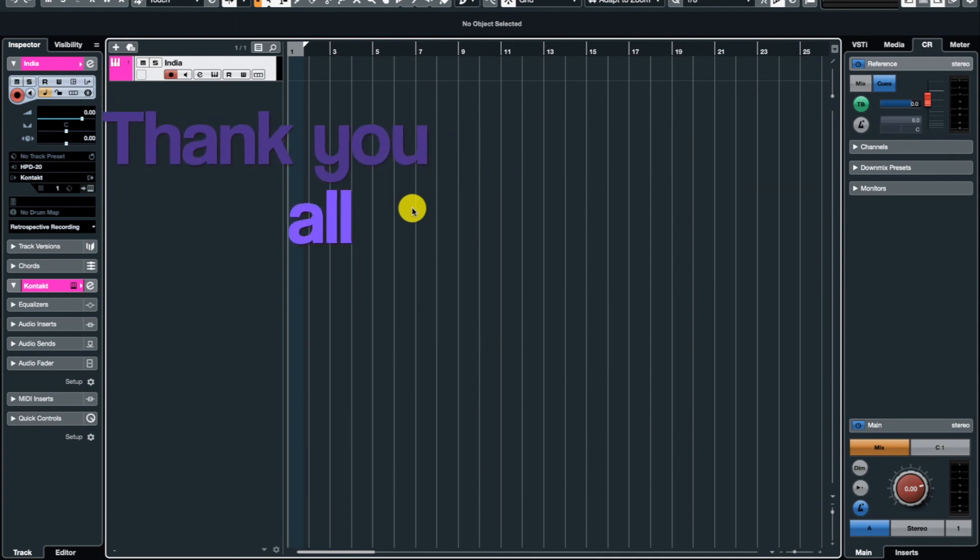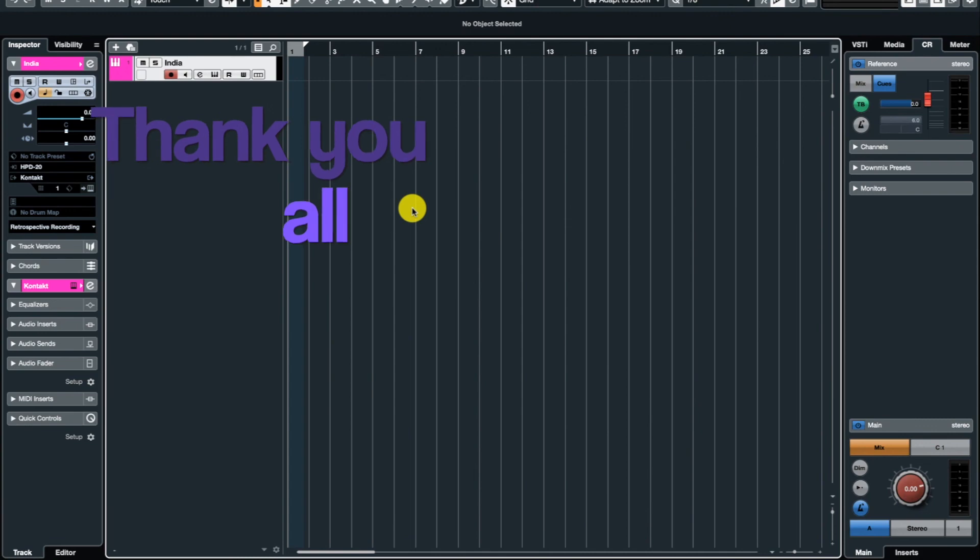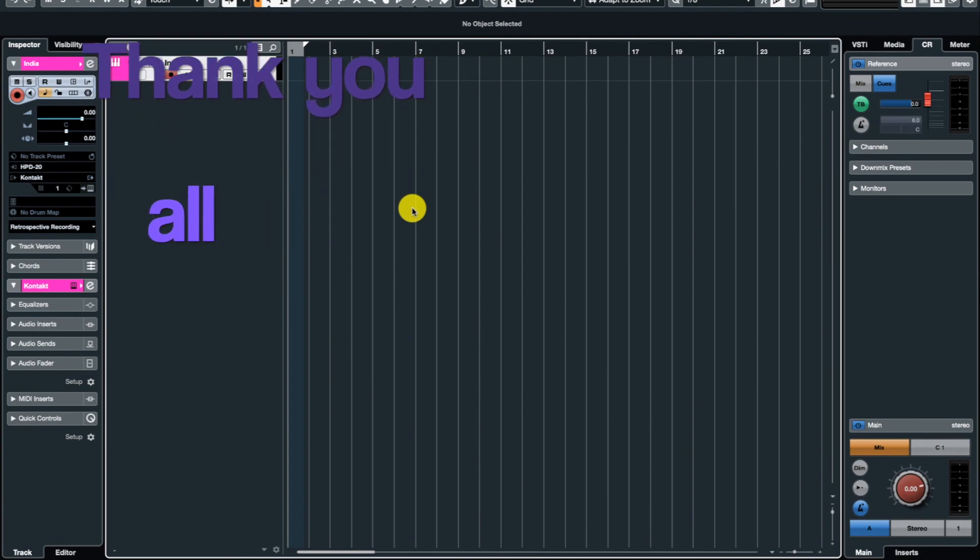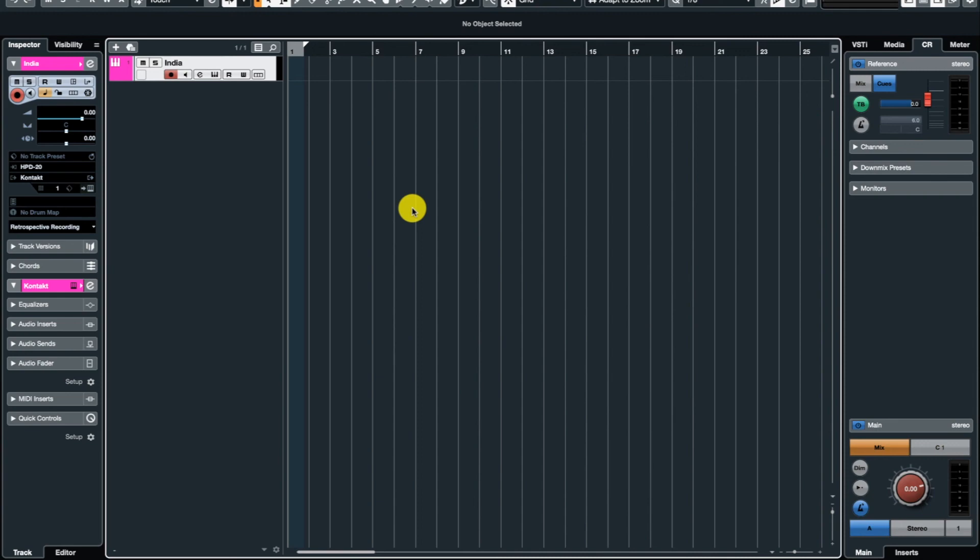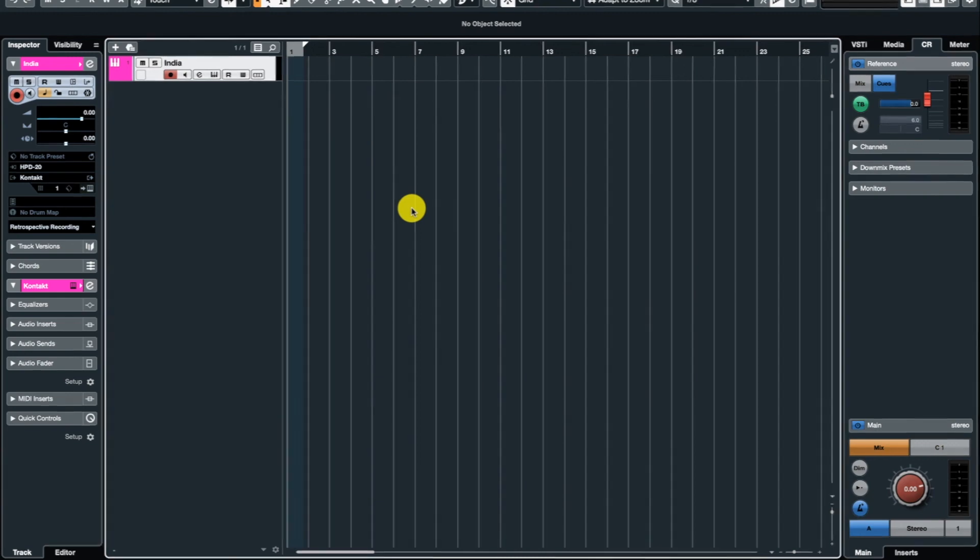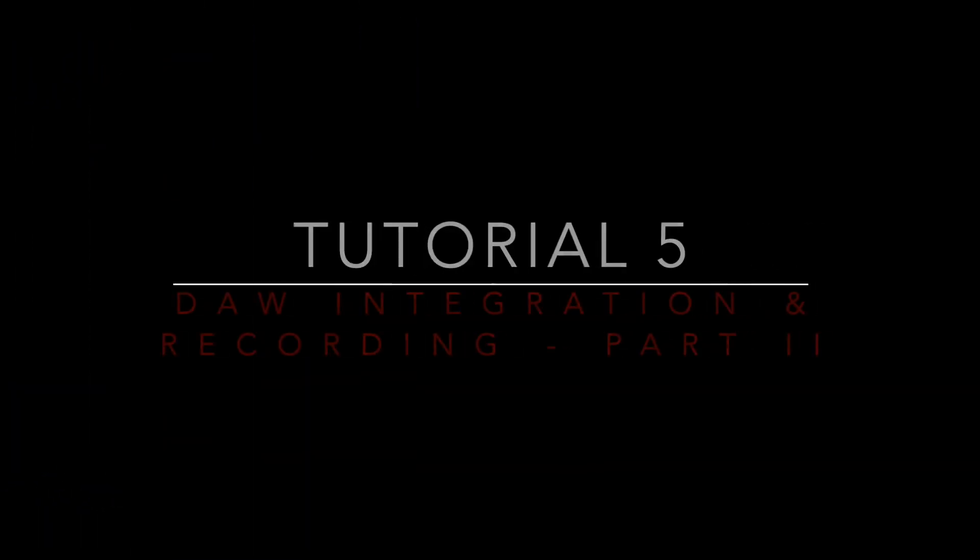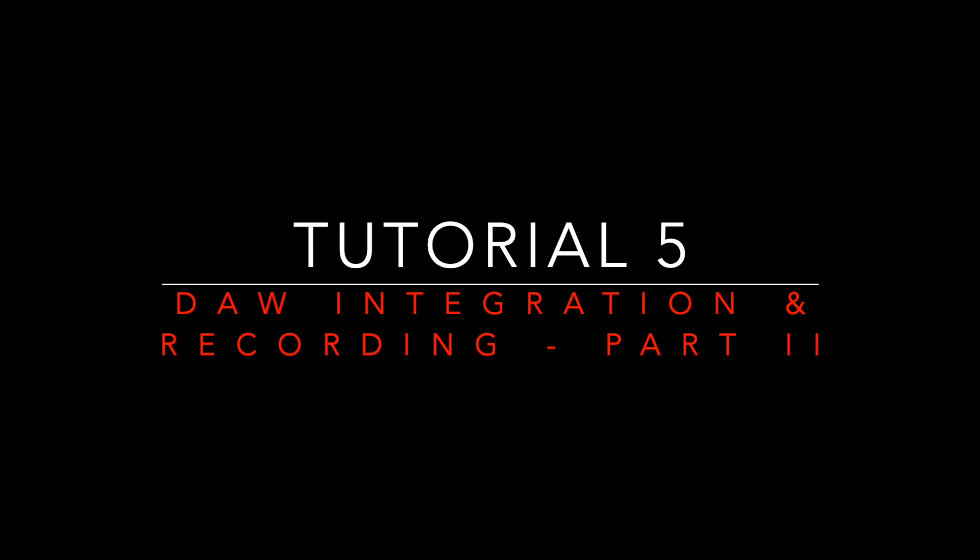And I thank you again for participating and watching these videos. And if you have any questions, I'll be happy to answer those things. And if you have any suggestions for more tutorials, I'll be happy to oblige that as well. So thanks a lot, and please do not forget to subscribe and like. Thank you.